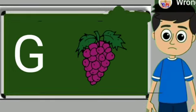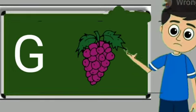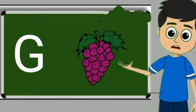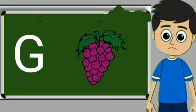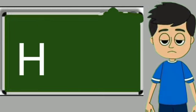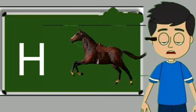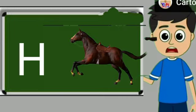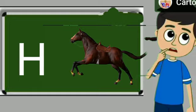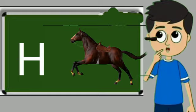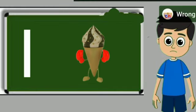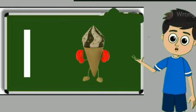G for grapes. Grapes means anggul. H for horse. Horse means ghoda. I for ice cream.